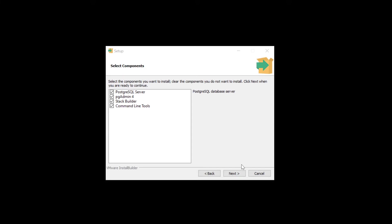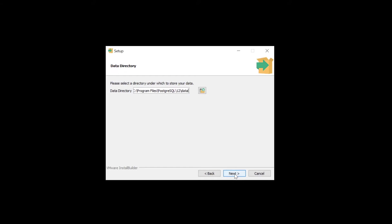Go ahead and install all of these, then press next. We have the data directory — this is where our data is going to be stored. We're just going to keep this the same. There's no real benefit to moving it on this local server. You might want to put it directly on the C drive to make it easier to manage, but otherwise just press next.